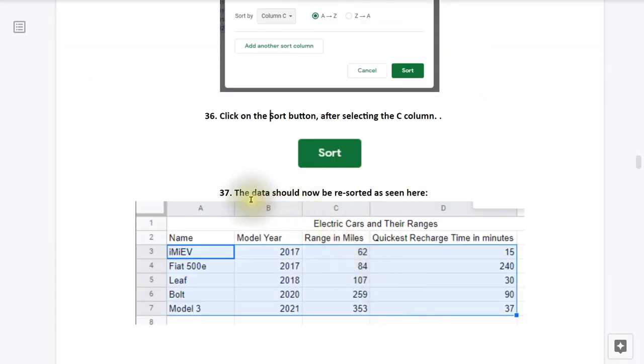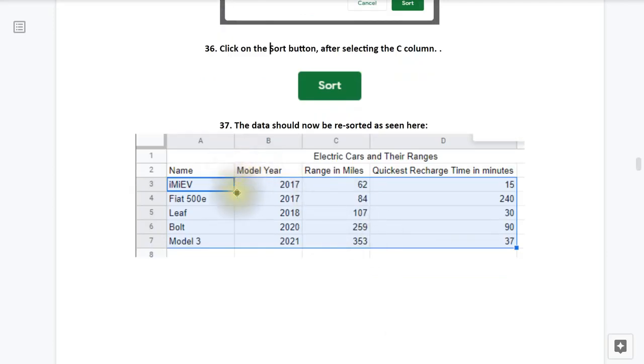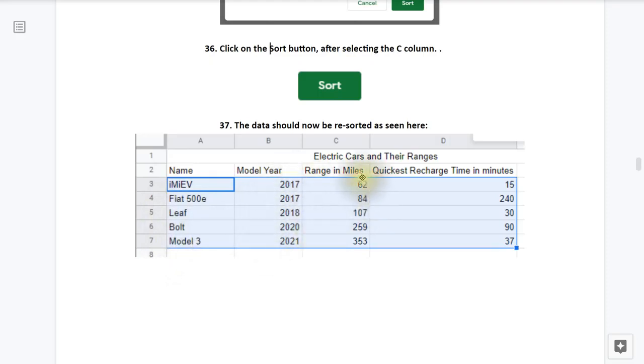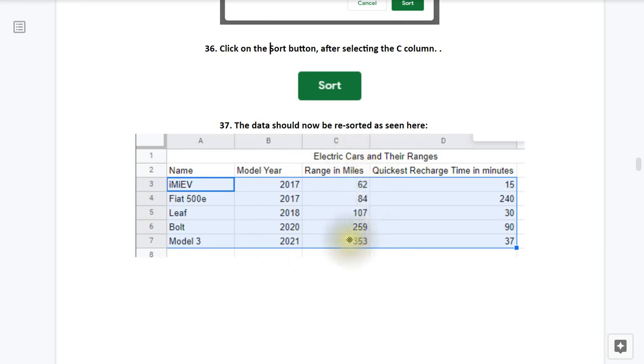Step 37, the data should now be re-sorted as shown here. So notice now you have the i-MiEV as the first one, and then the Fiat, and you have the Leaf, the Bolt, and the Model 3. You have the years, 2017, 2017, 2018, 2020, and 2021. And then you have the range of miles, and that's what we sorted by. So the smallest one is 62 miles, and the longest one is 353 miles.